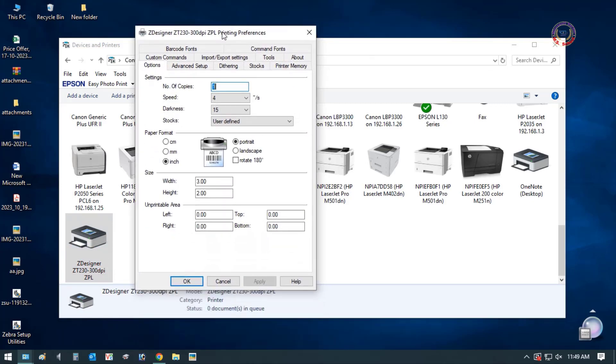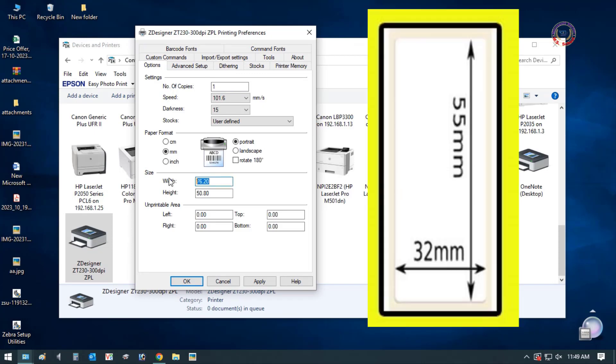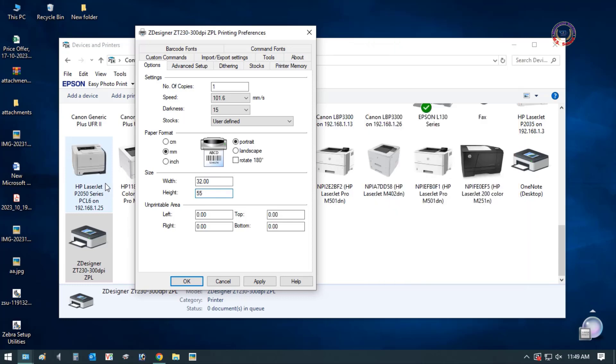Now, set the required size from Printer Preferences. My label size is width 32 millimeters, and the height is 55 millimeters.